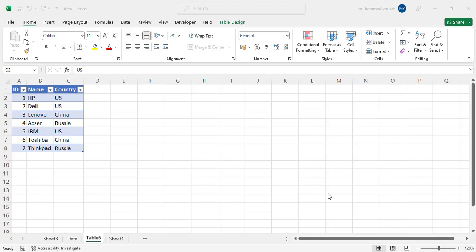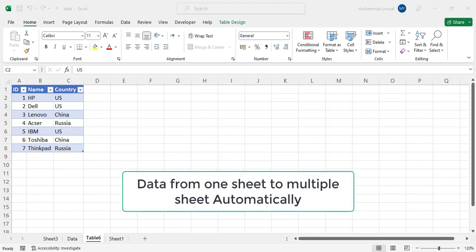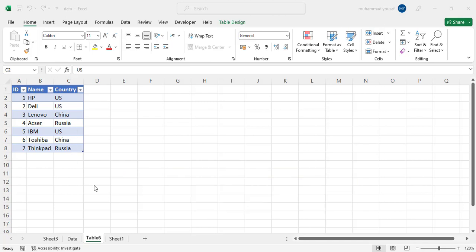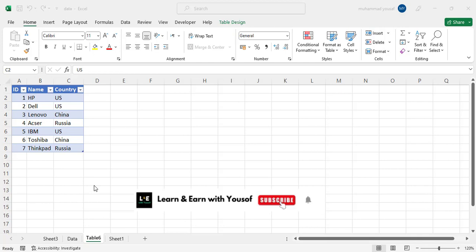Hello everyone, welcome back. In this video we will transfer data from one sheet to multiple sheets. We have data in this sheet and we want to transfer it to different sheets based on country.